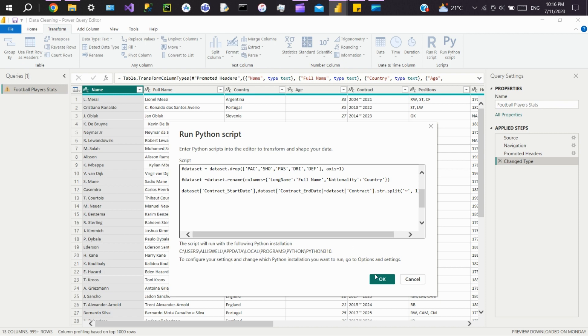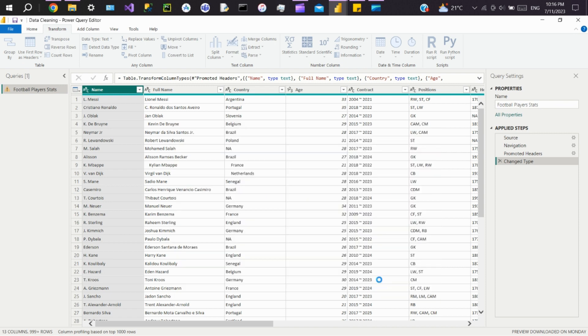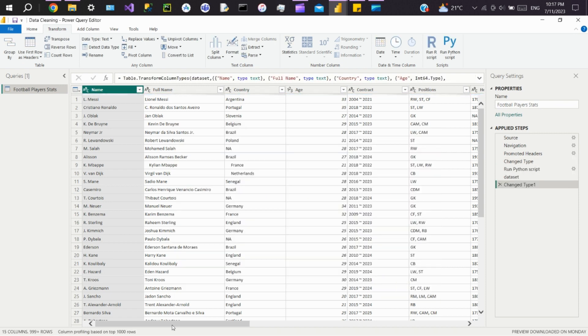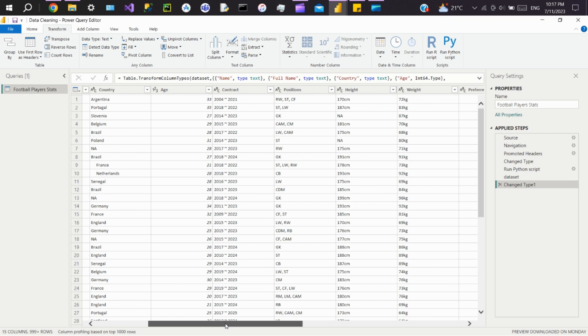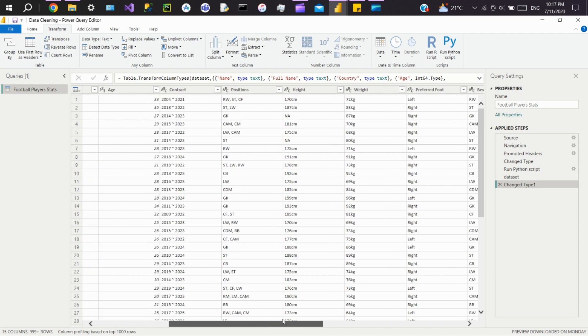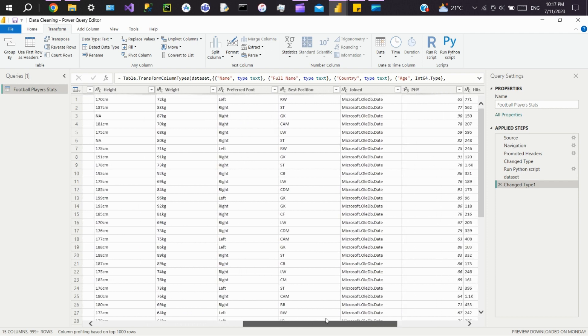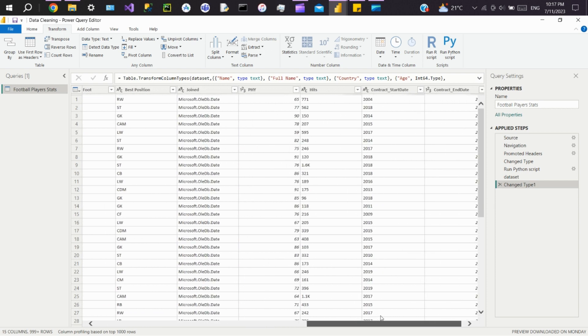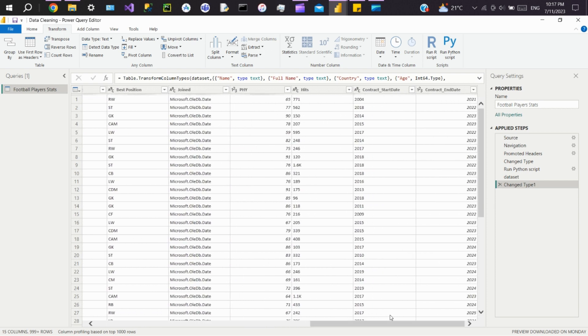Click OK. You can see two additional columns got added with the mentioned names.